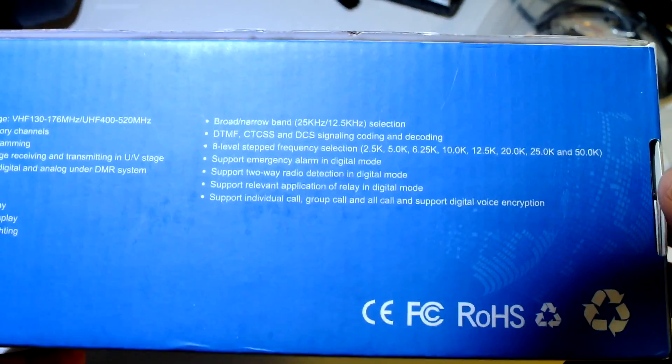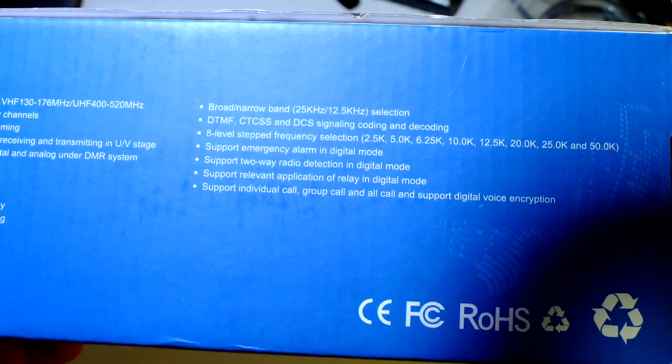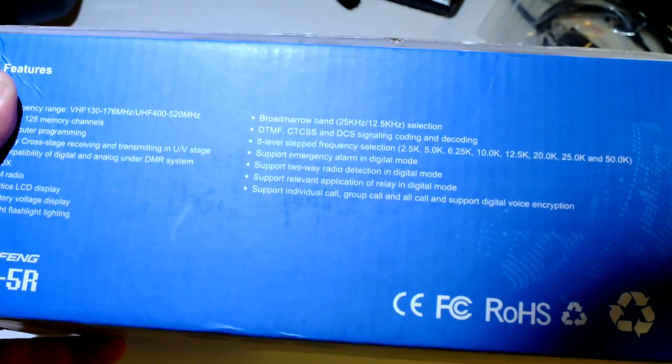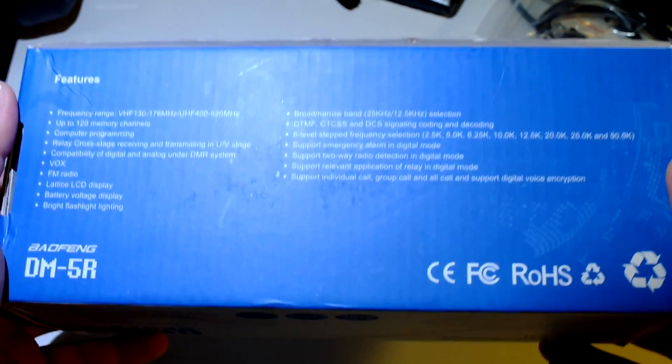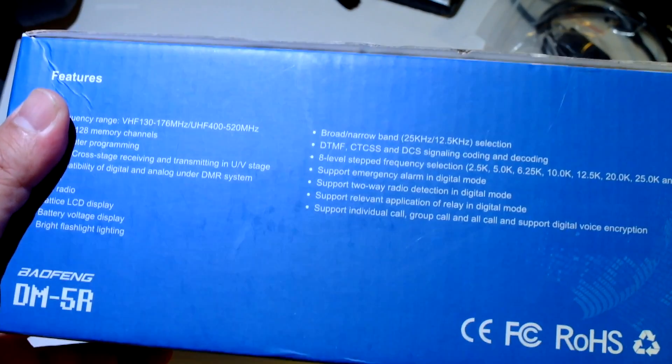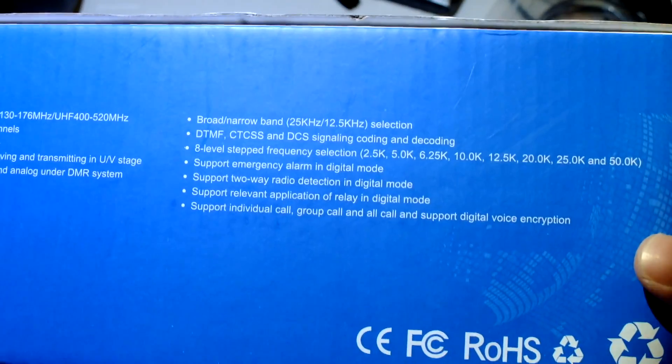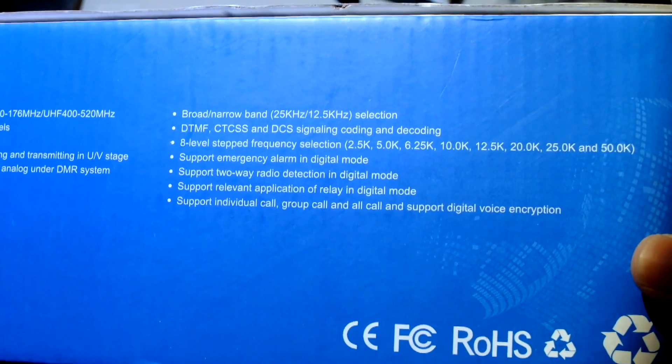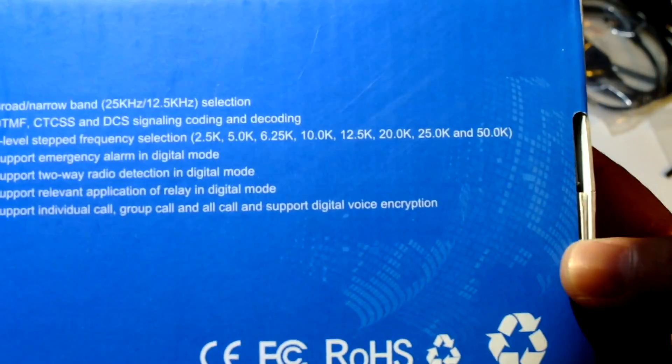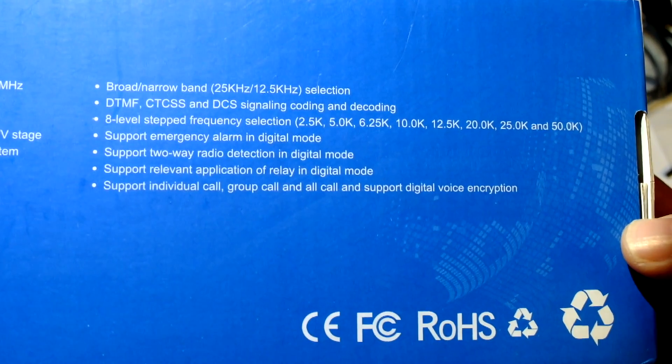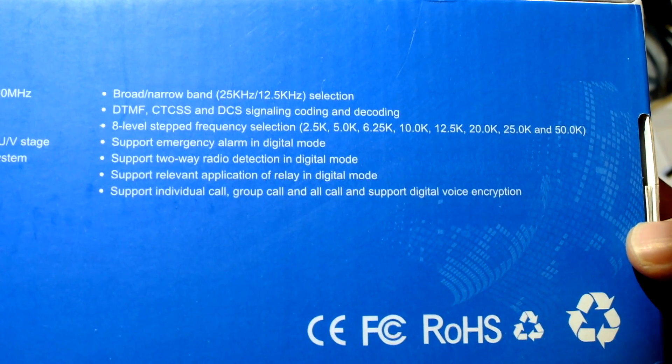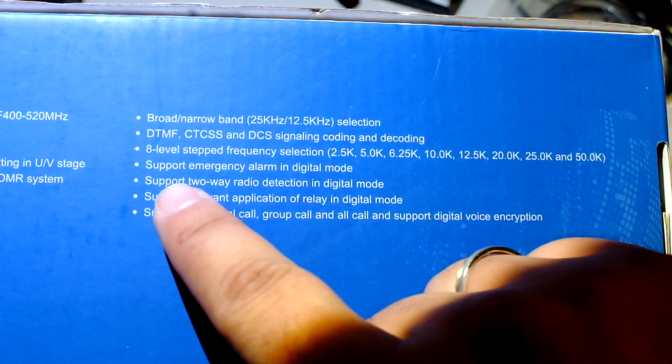And here, this is the side here. Prompt tone, narrow. DTMF, CTCSS, DCS, eight level stepped frequency selection.